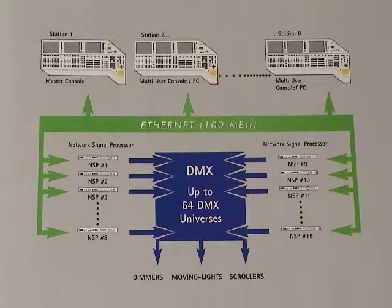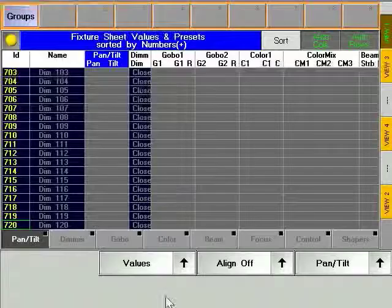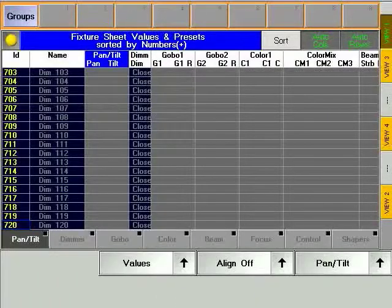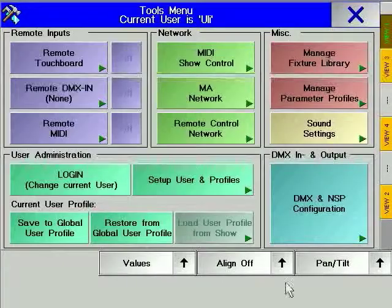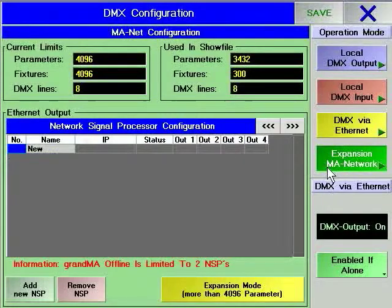The number of NSPs required for your show only depends on the required number of DMX channels. To configure a parameter expansion system, press the Tools hard key and then the DMX and NSP configuration soft key.